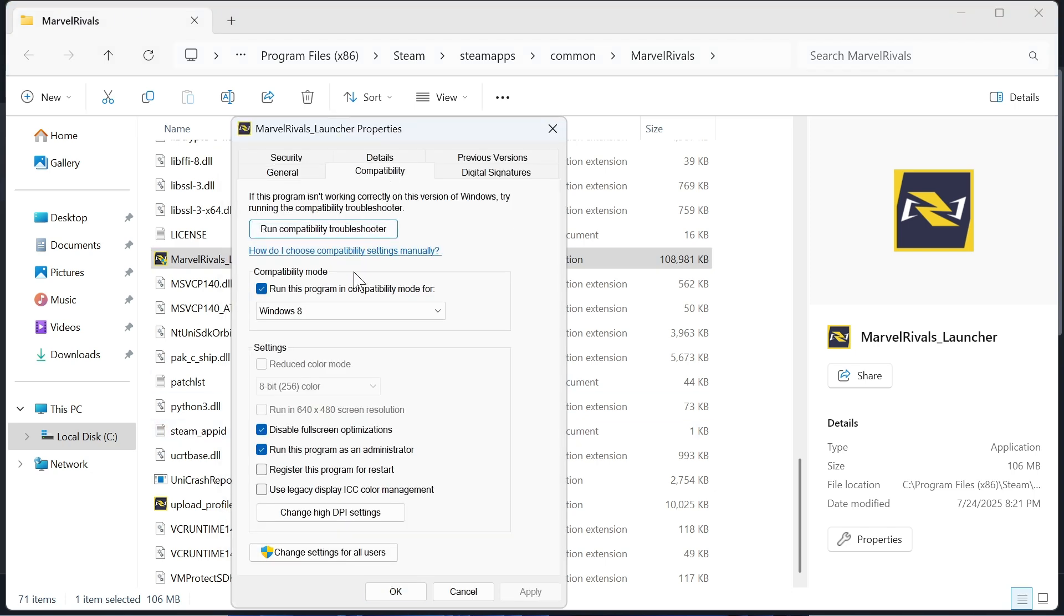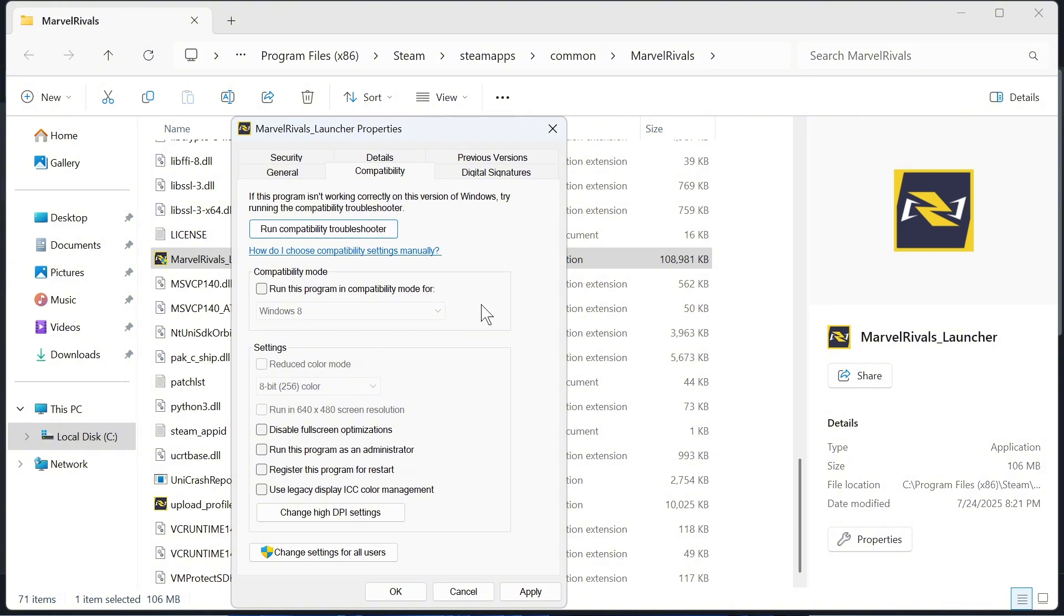Click on Compatibility and uncheck the box next to run this program in compatibility mode for. Also uncheck these two options if you have them checked. It should look exactly like you see on the screen here. Then press Apply and OK.